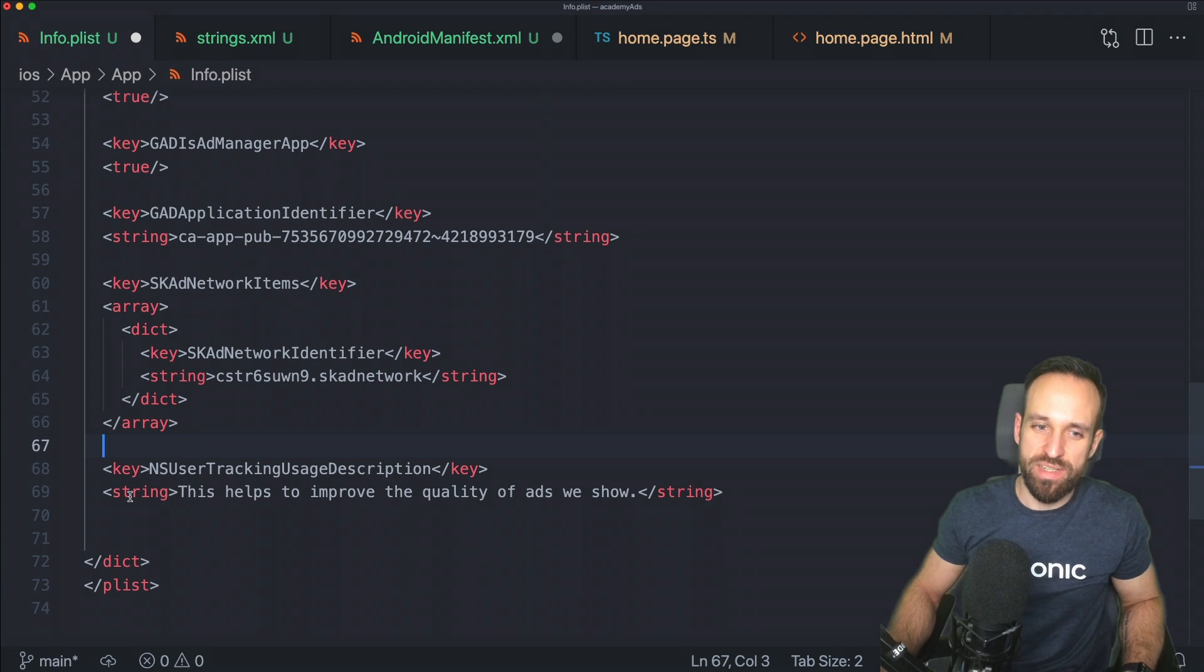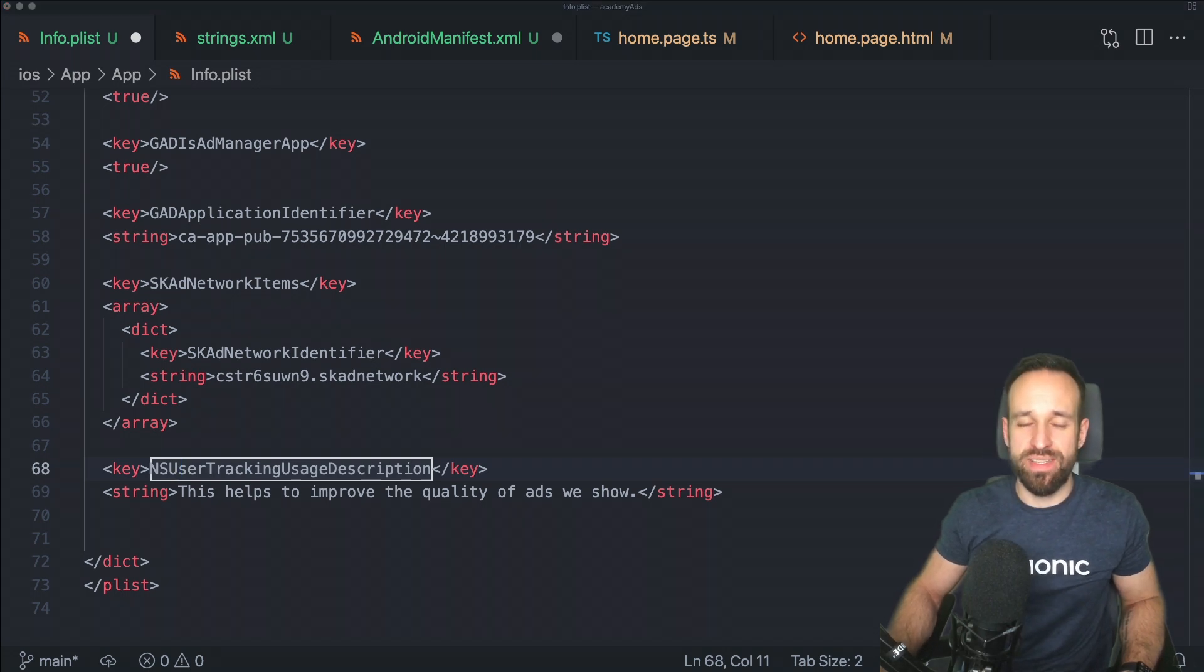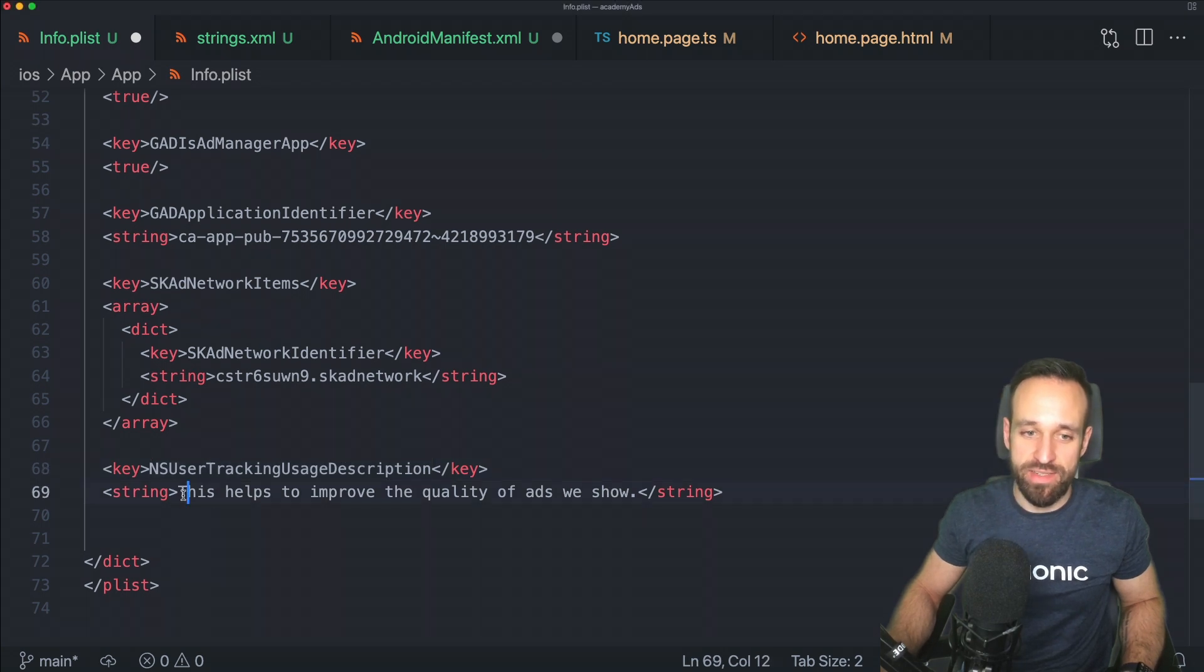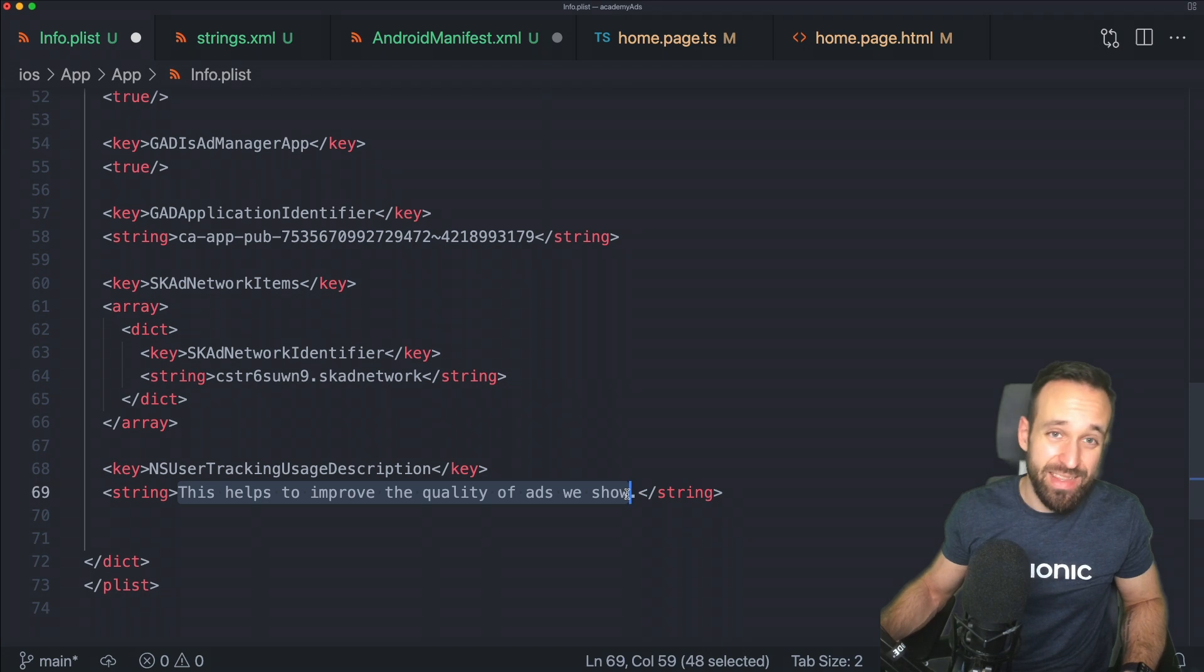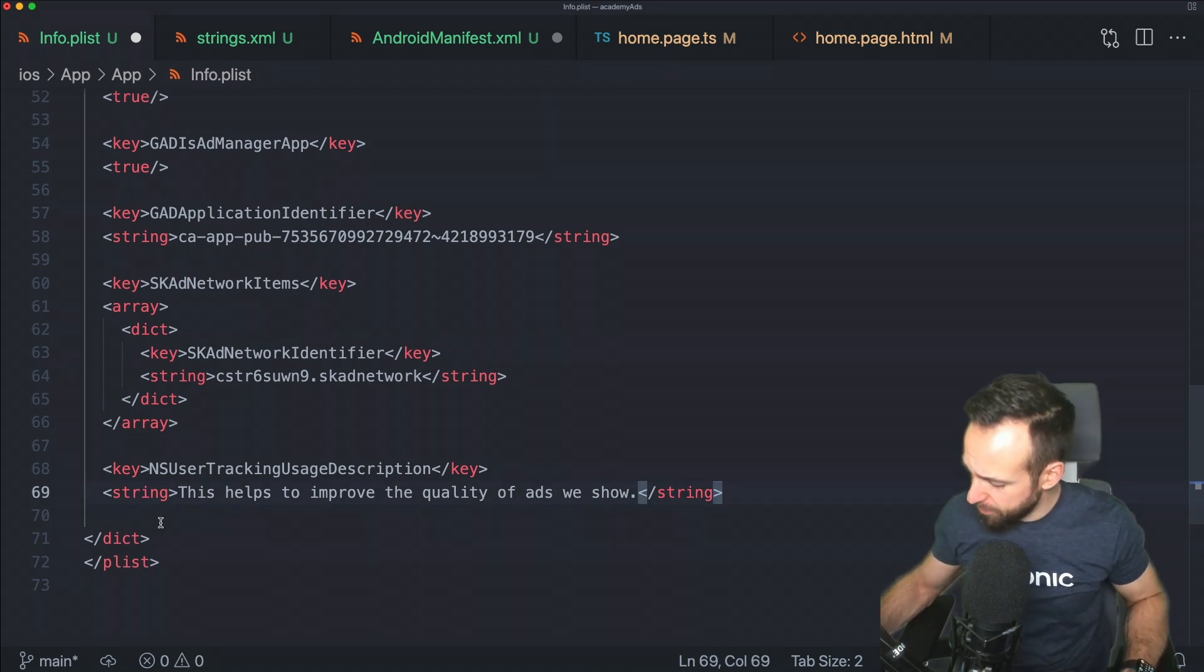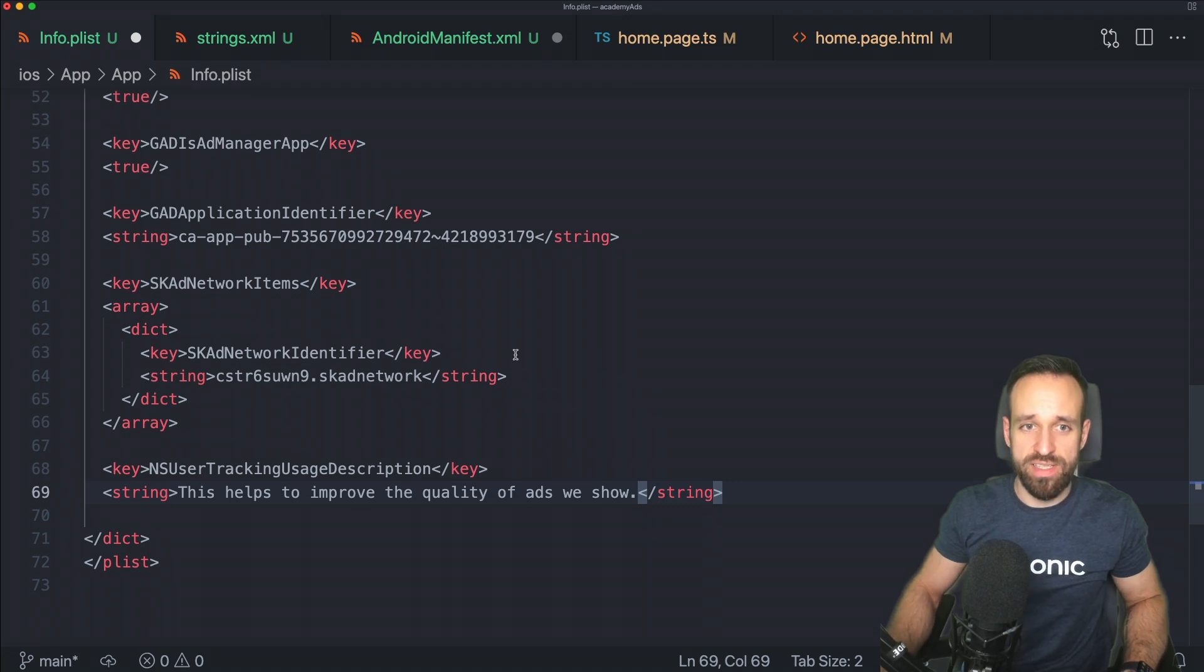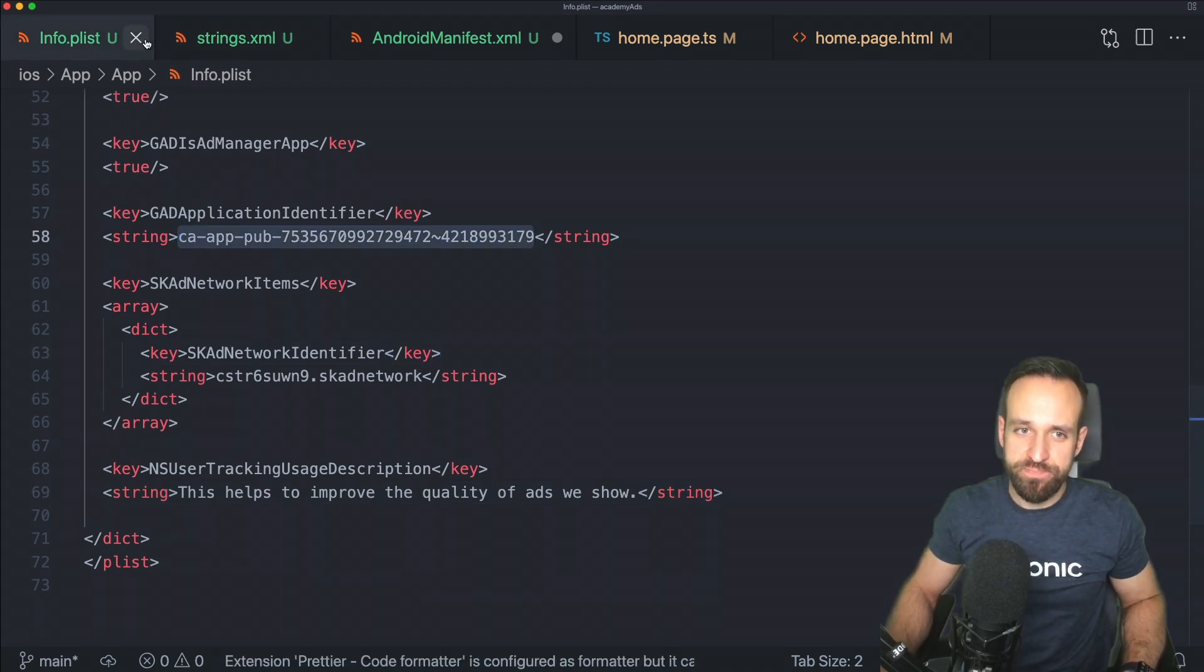But what you need or what you most likely need as well is the NS user tracking usage description in case you track your users in the app and use personalized ads. So in that case, you're going to have to allow this or add this string. And then also this will show up in the dialog for user. Perhaps maybe I can delete this. Let me try. I'm going to remove the application upfront from my device. So we will hopefully see this again in the future. Okay, this is the usage of the iOS ID.